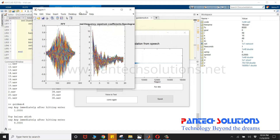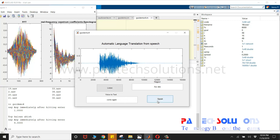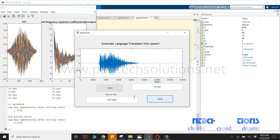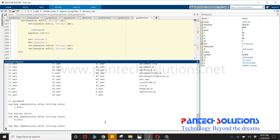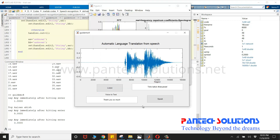And this is recognized correctly. And the corresponding language has been translated. Now, I'm going to try one more time. Thank you so much. This is also recognized correctly, and the corresponding Nagpuri language has been translated.